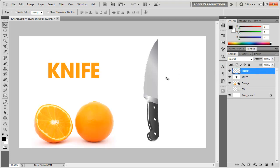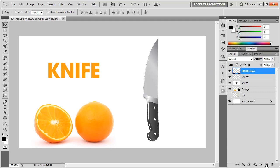I'm gonna click it and hit Ctrl or Cmd J to duplicate it, or you can always click and drag it down to the new layer icon.